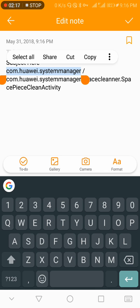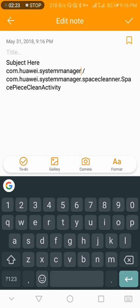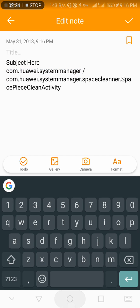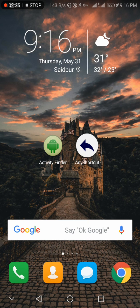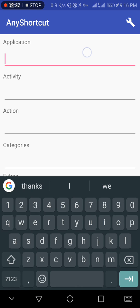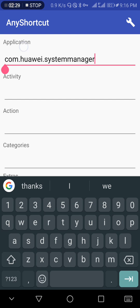Now open Any Shortcut and paste it. When you paste it, it will show you something like this. Click on it.